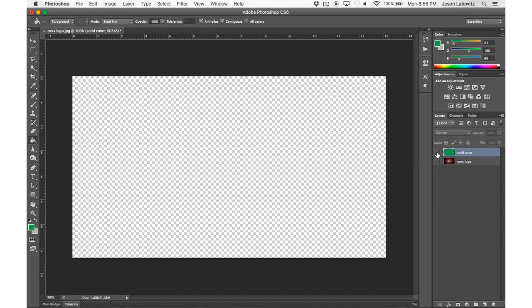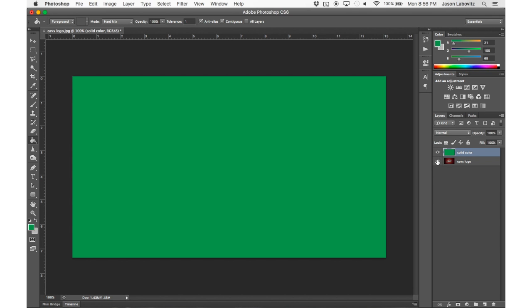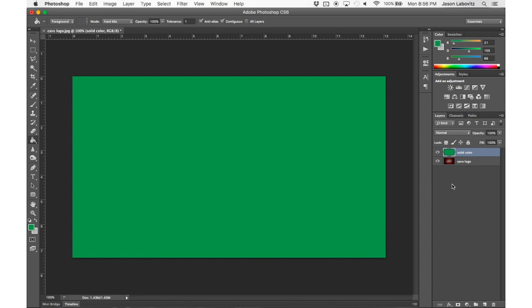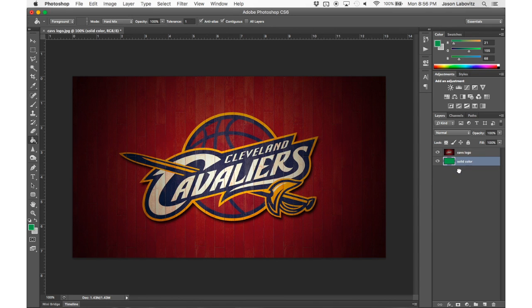So I'm going to turn both of my layers on. The Cavs logo is underneath the solid color, but I can always pull the solid color layer below the Cavs logo layer. So now the Cavs layer is on top.